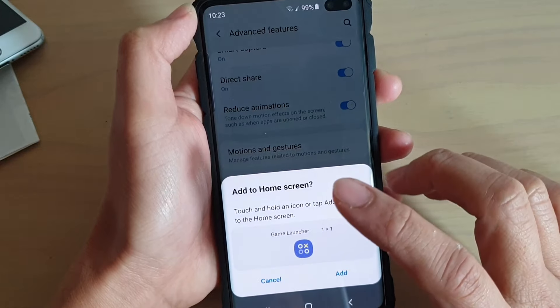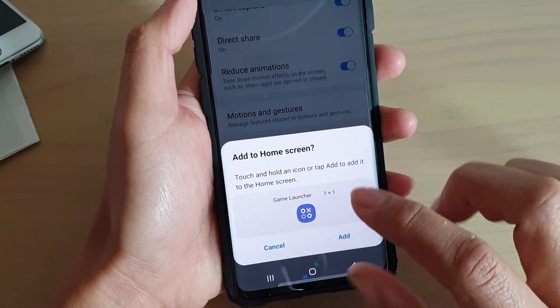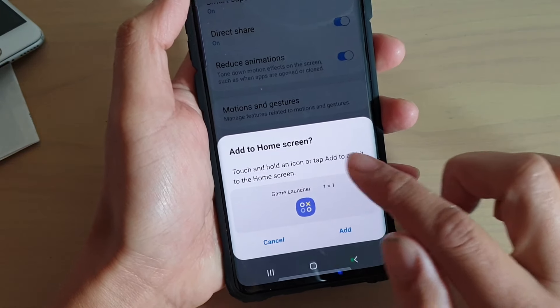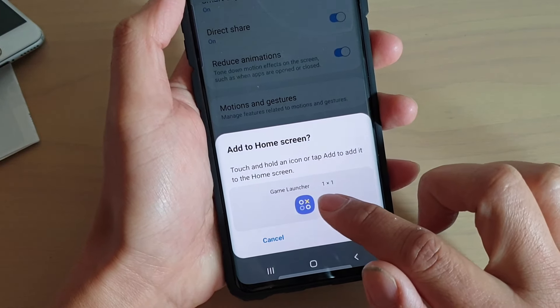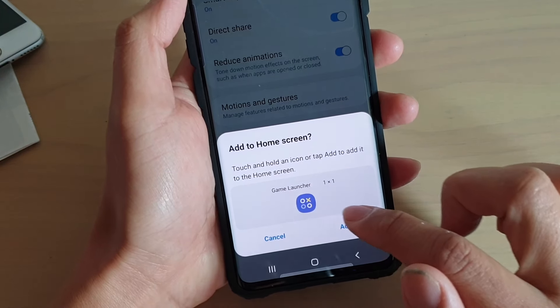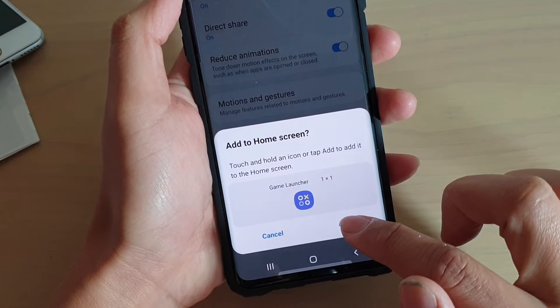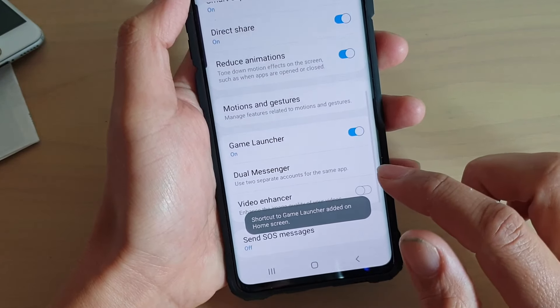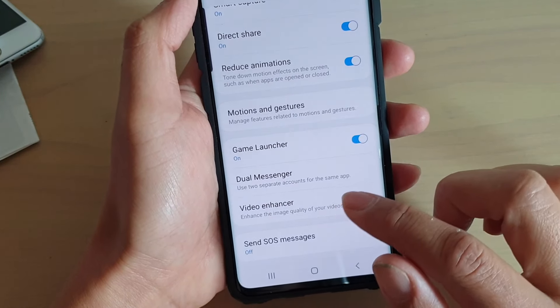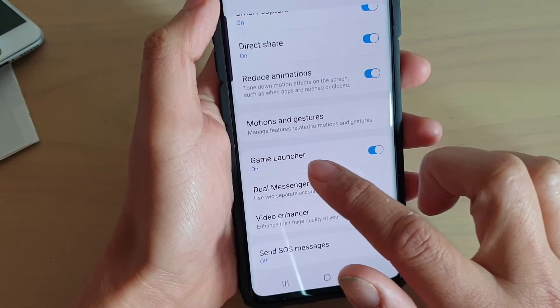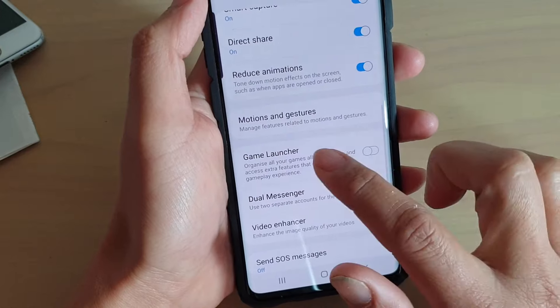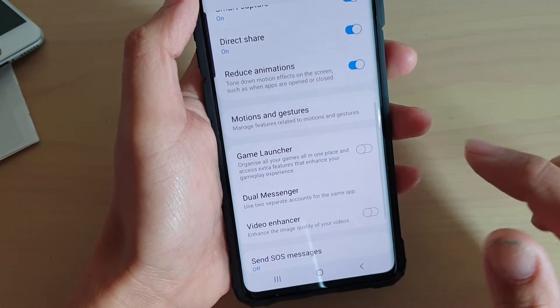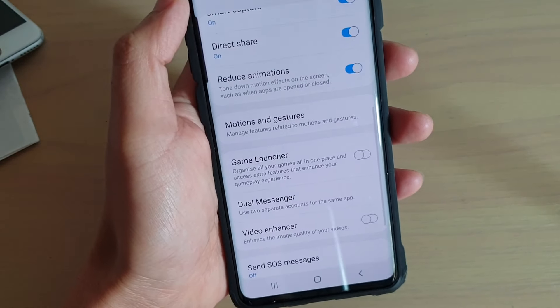When you tap the switch to turn it on, it will ask if you want to add the Game Launcher to the home screen as a shortcut. Tap on Add, and now it is on. As you can see, Game Launcher organizes all your games.